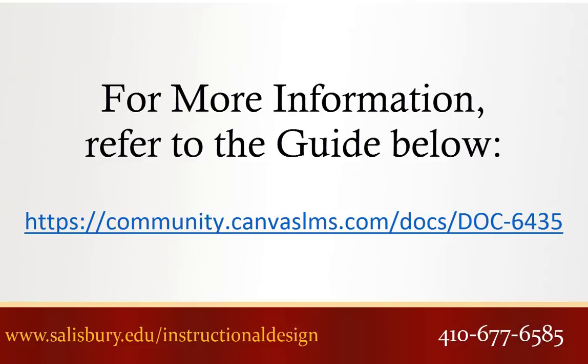Thank you for watching this tip of the week. For more information, please refer to the following guide.